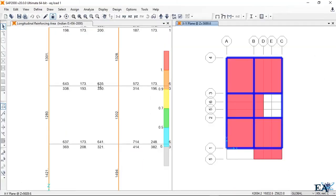Looking at SAP2000, 635 and 572 are almost similar. If the values are very close, it's preferable to use the same reinforcement rather than going with the lower value. However, if there's a very high variation — like 635 versus 200 mm² — you can go with the lower value. In this case, the values are close, so use the same detailing.